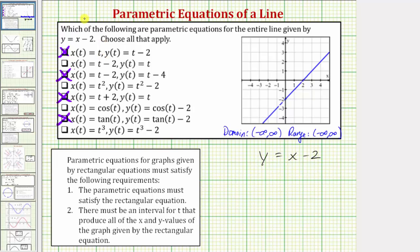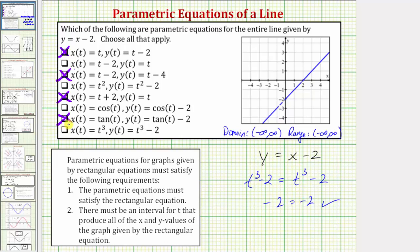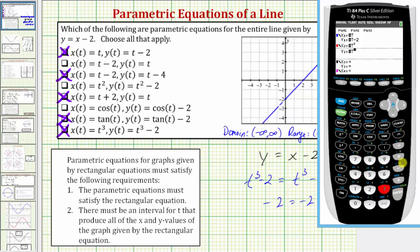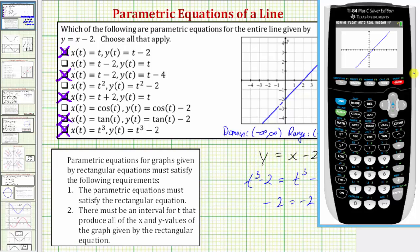Finally, we have x equals t cubed, y equals t cubed minus 2. This is a cubic function, so the outputs for x and y are all real numbers. Performing substitution: t cubed minus 2 equals t cubed minus 2 — subtracting t cubed on both sides is always true. So these will graph the entire line. Verifying on the calculator with x equals t cubed and y equals t cubed minus 2, the lines match the original. I hope you found this helpful.